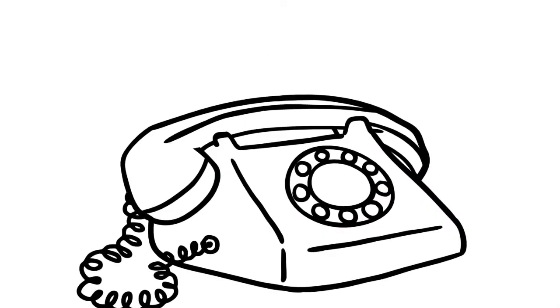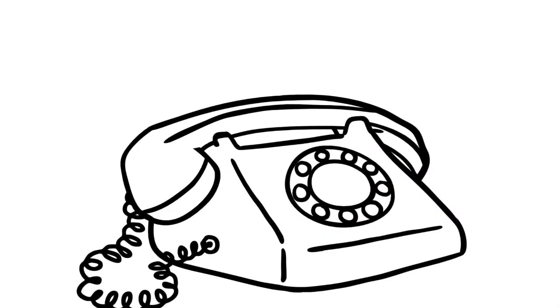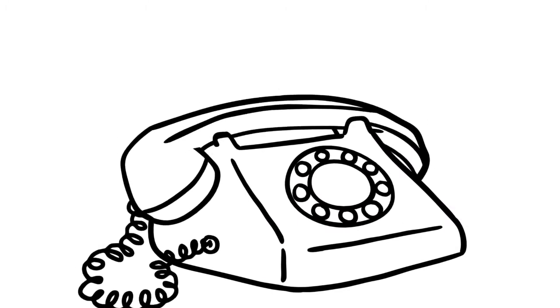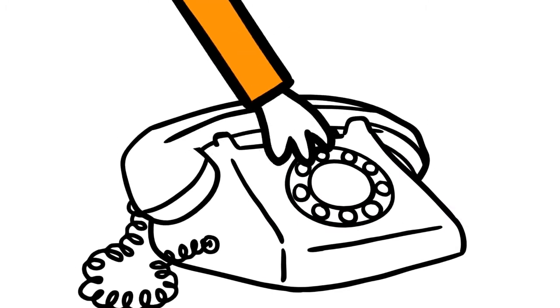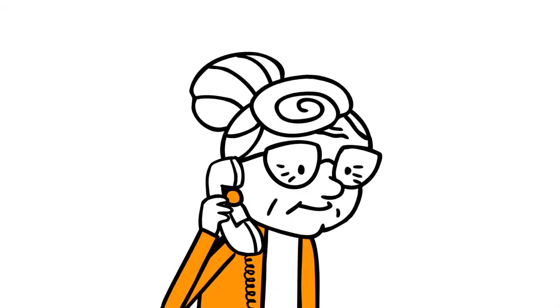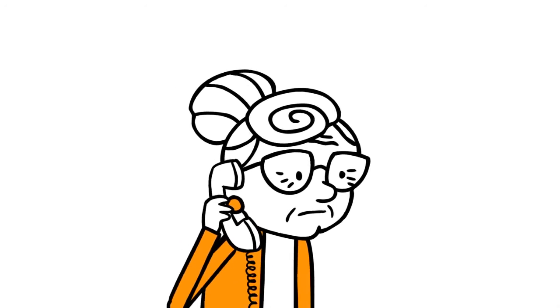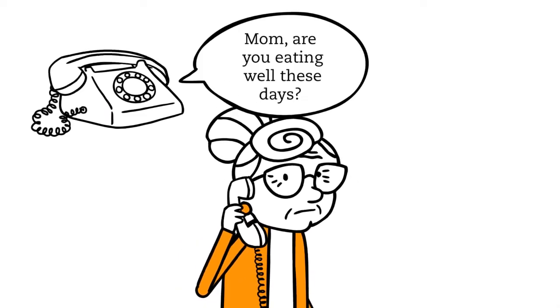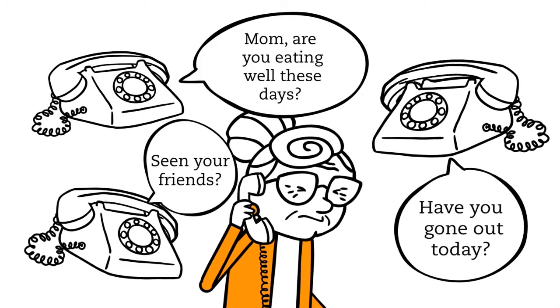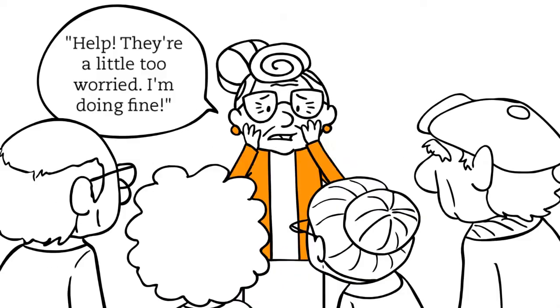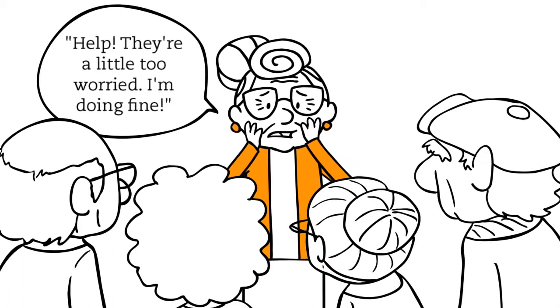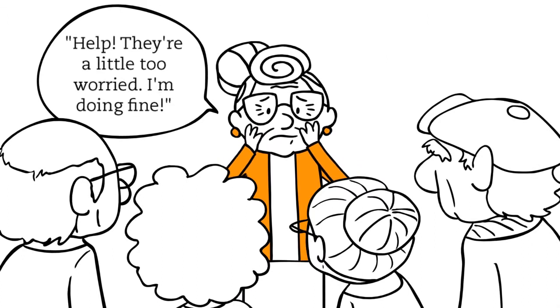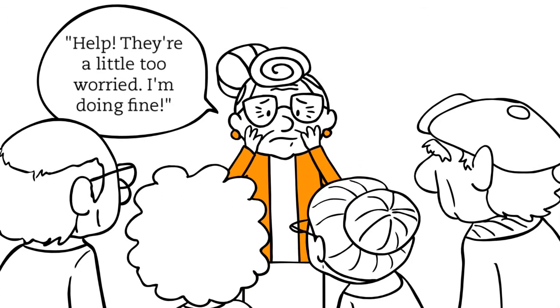Well, any of us concerned about an aging loved one knows how this story can play out. Mary doesn't want to be a bother to her children who worry. And Julie finds herself nagging her mother about the daily events of her life. Well, we at Lively believe that getting older shouldn't mean losing control of your life. So we created Lively.